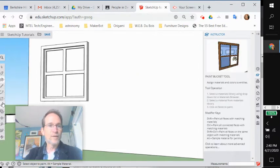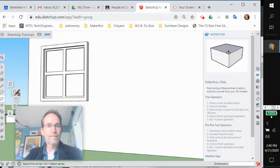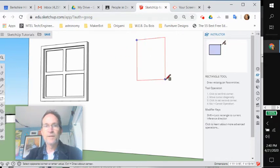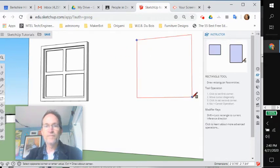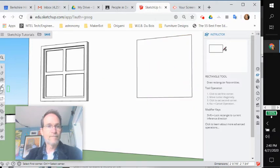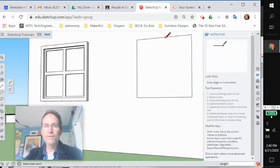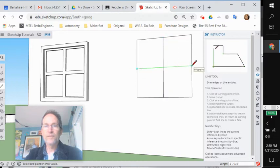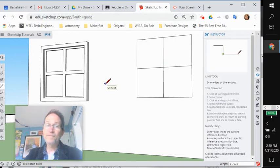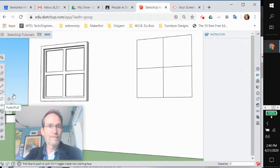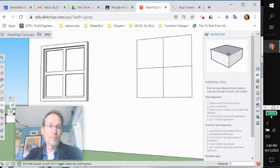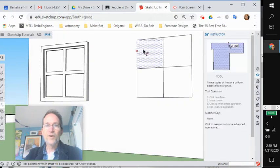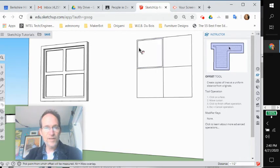There's the shape of my window. Now I want to divide it with the line tool. Find the midpoint, run down, find the other midpoint, run across. And then what was the tool that we used to do this? Maybe the offset tool.